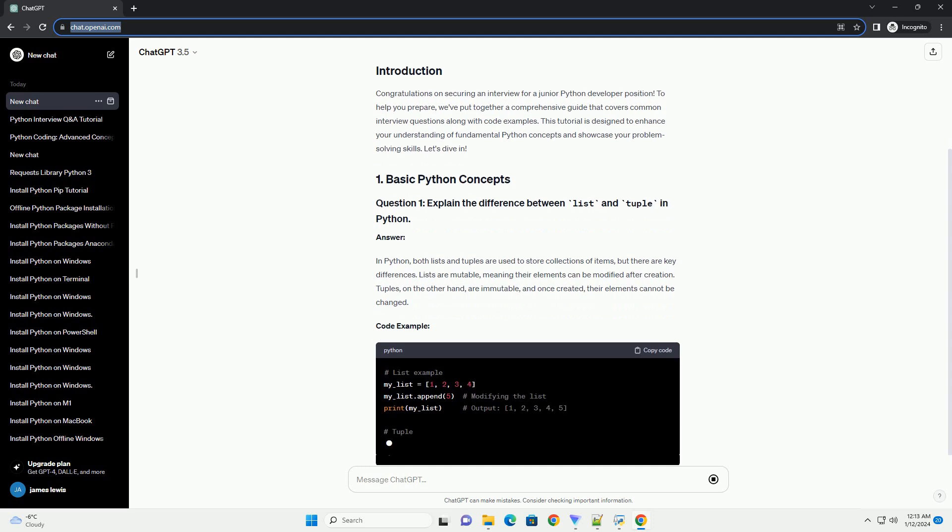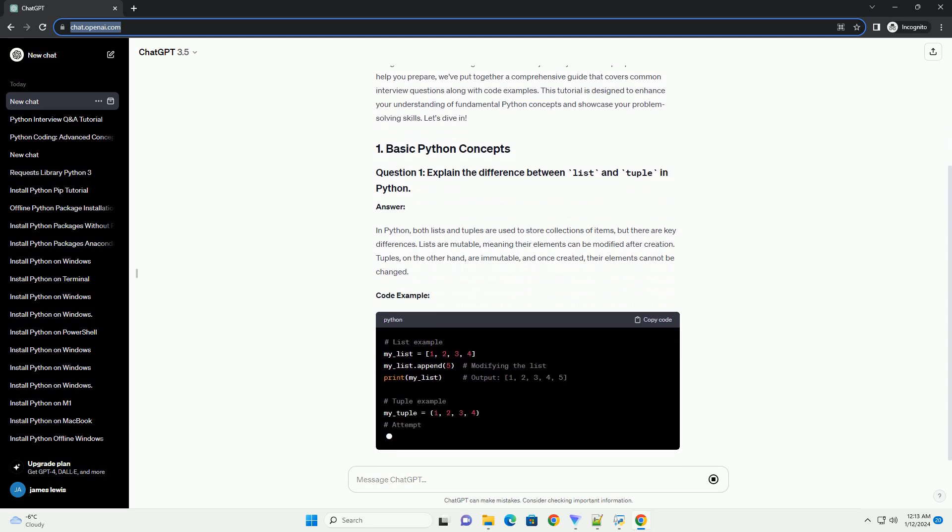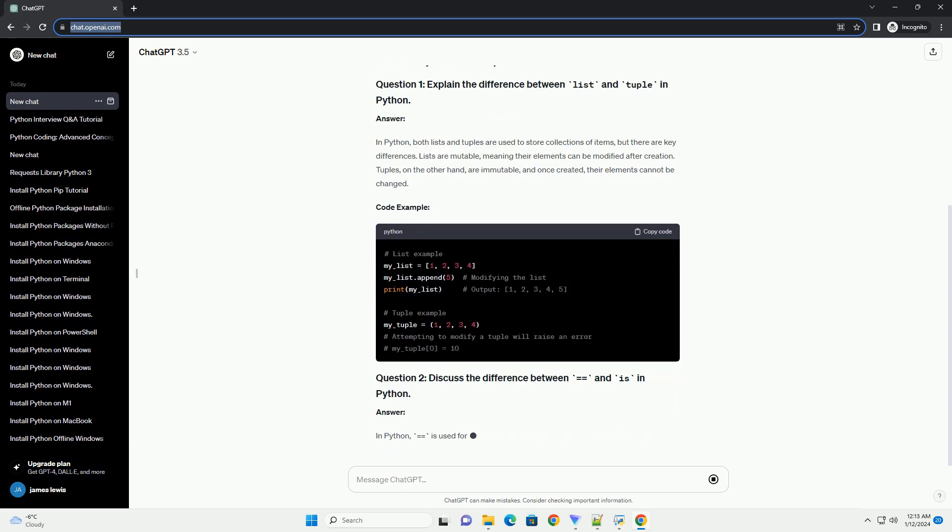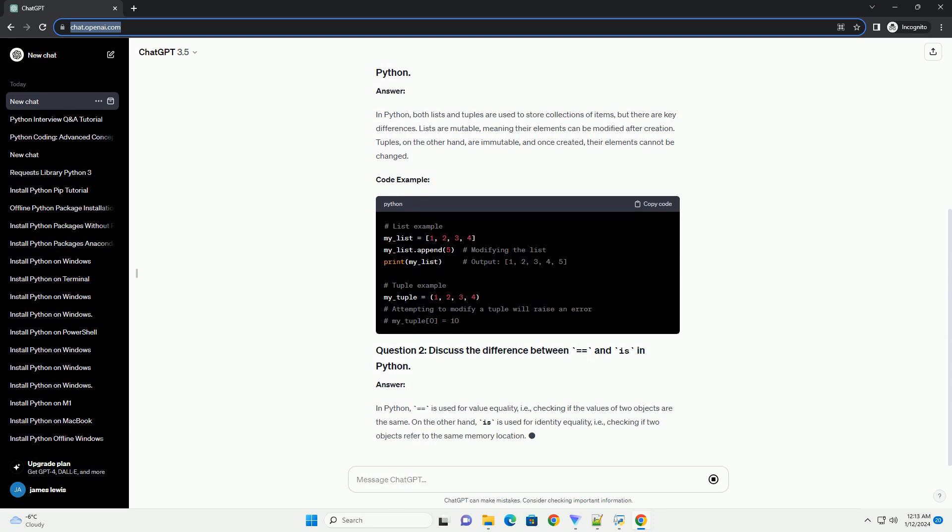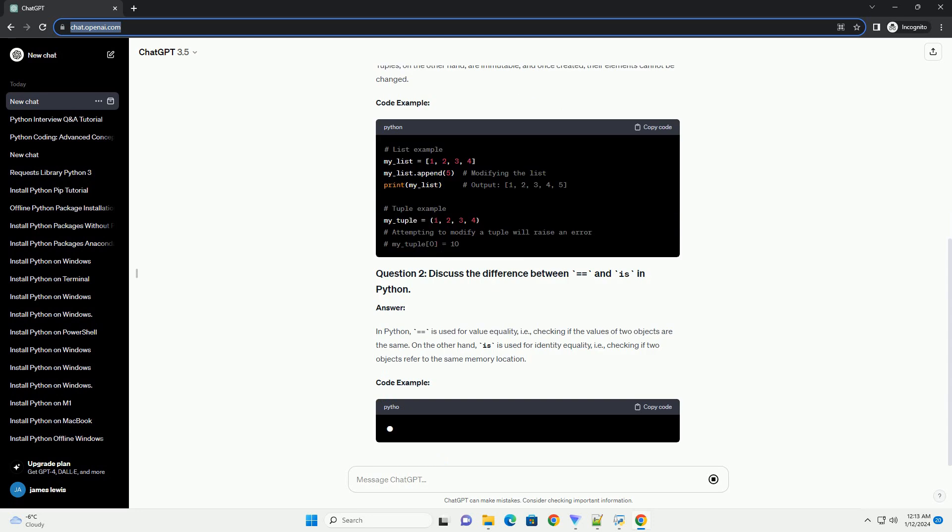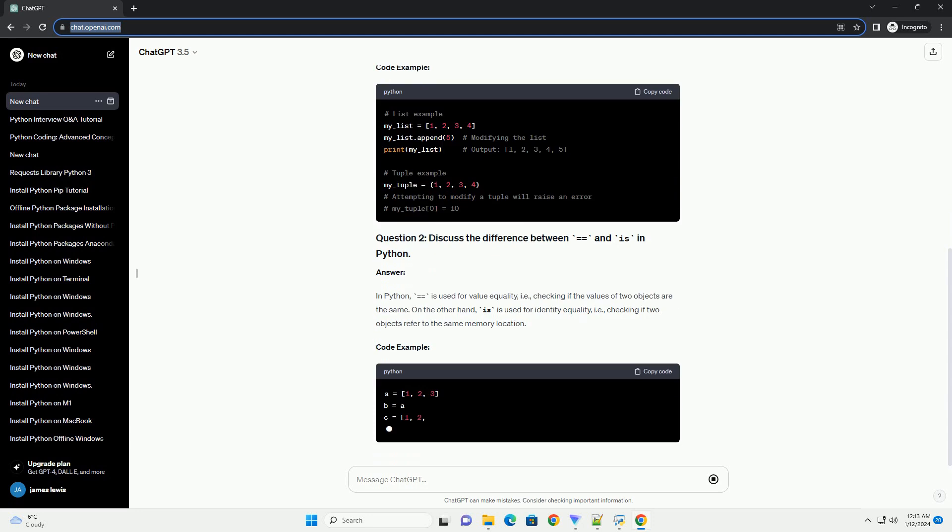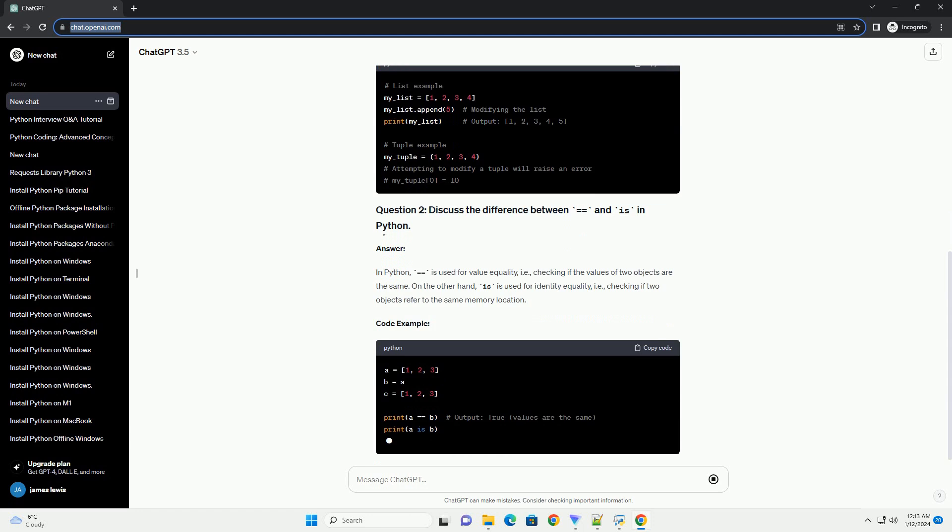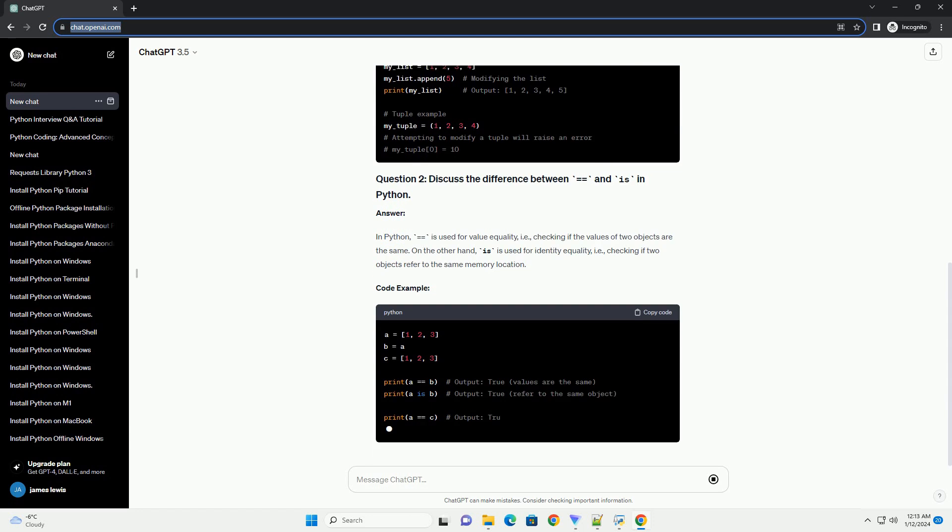Answer. In Python, both lists and tuples are used to store collections of items, but there are key differences. Lists are mutable, meaning their elements can be modified after creation. Tuples, on the other hand, are immutable, and once created, their elements cannot be changed. Code example.